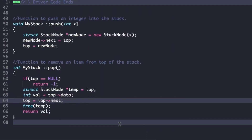Now let's look at the actual code. The driver code is already given and we just need to complete push and pop. For the push function, whose argument is X (the data to be pushed), we create a new node with value X and next pointer pointing to null. Then we make new node's next equal to top, and finally set top equal to new node, making top the head pointer of the linked list.